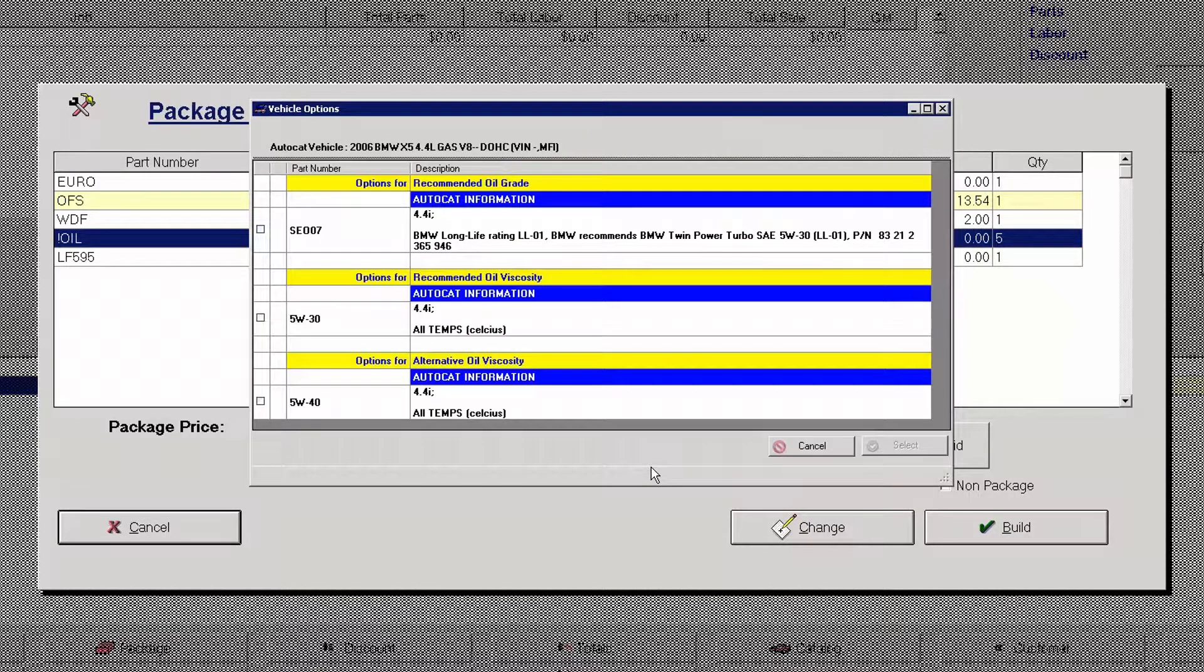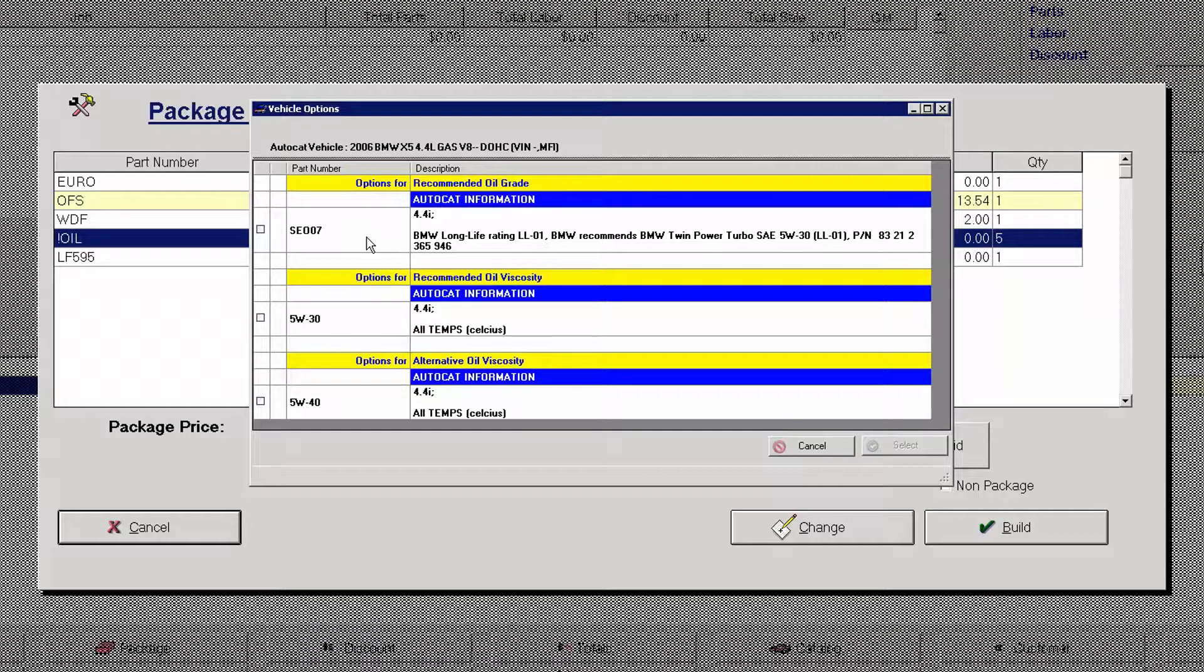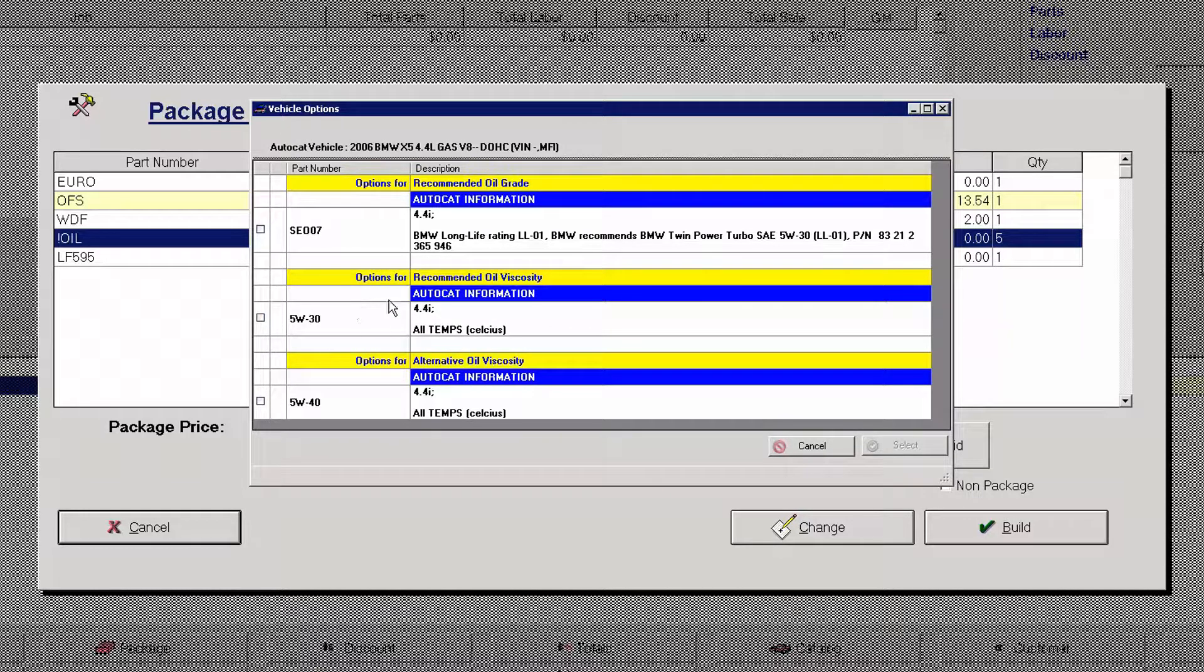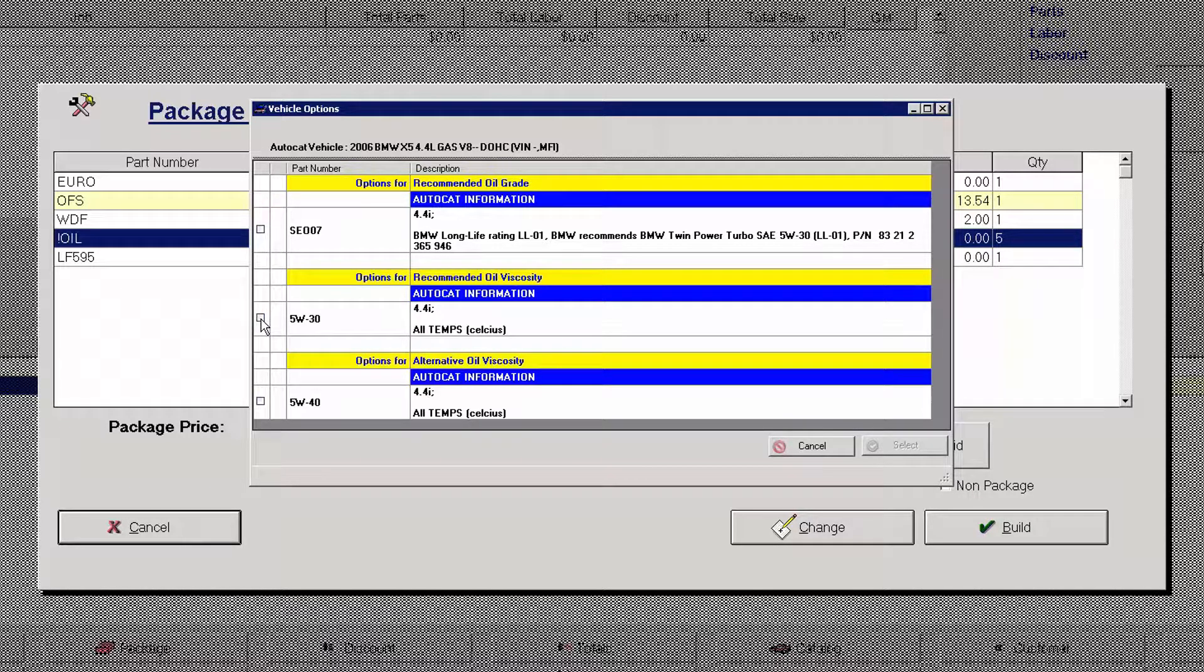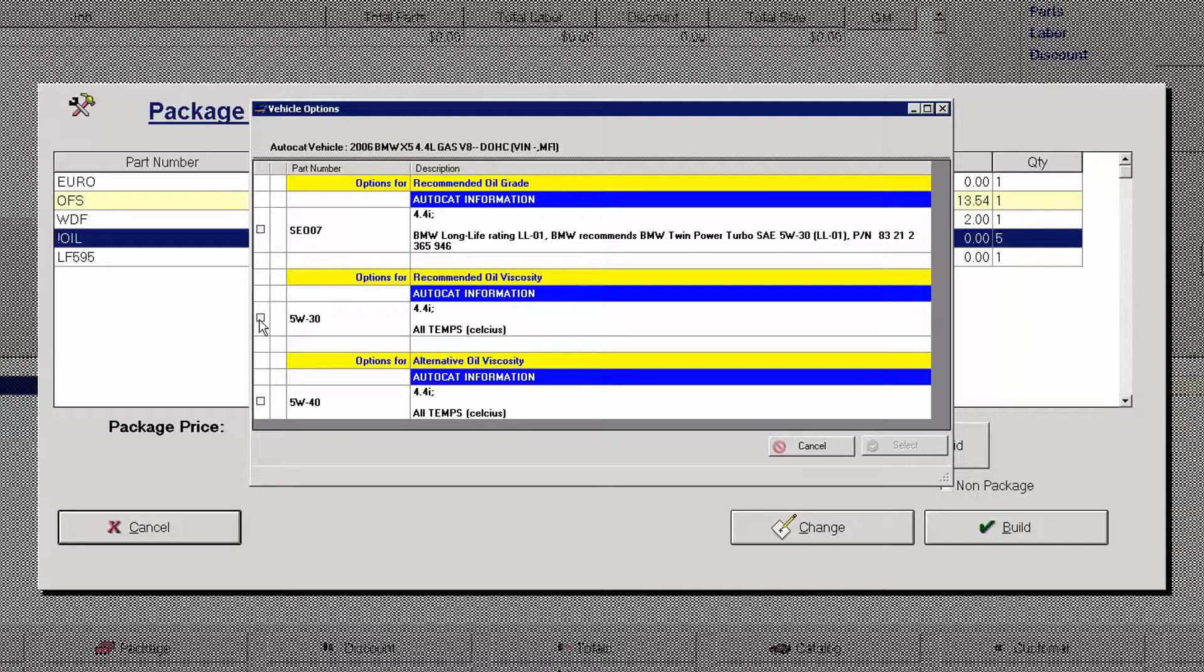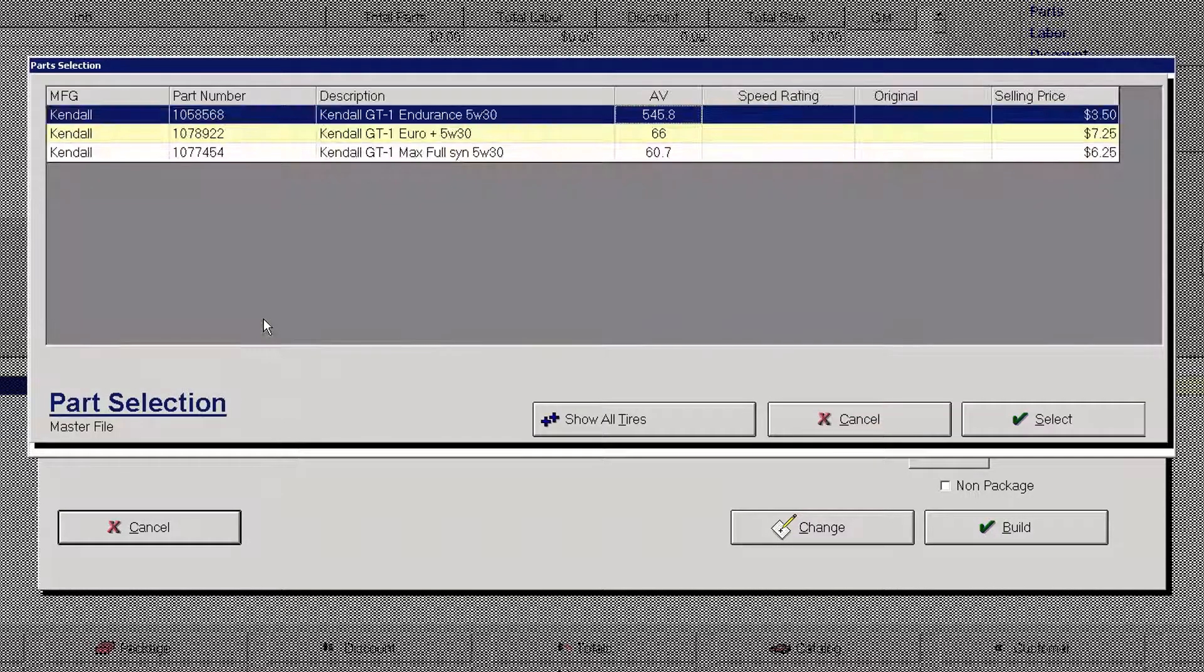But you notice that as soon as I clicked on post the advance on select function automatically took me into the oil viscosity recommendation. Again simply put in a check mark on 5w30. I do not need to put a check mark on it and then click select. The select is automatically chosen upon checking the item.